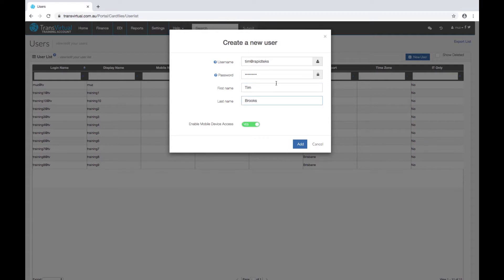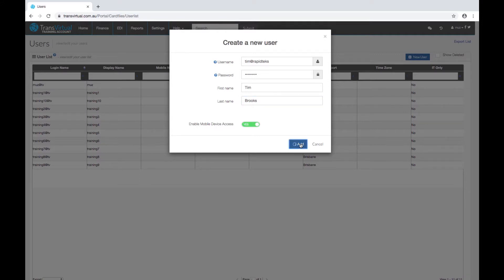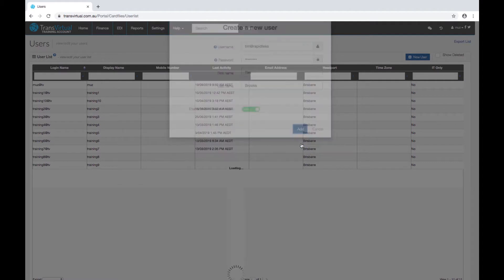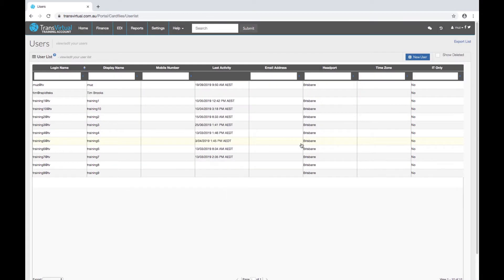If you don't want them to have access to the mobile app you can turn this off. Just click the blue add button to save and the login is now created.